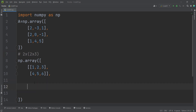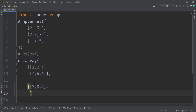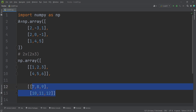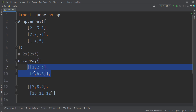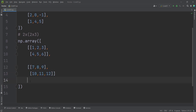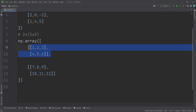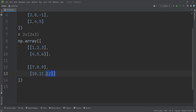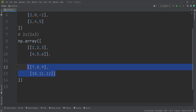Now let's define another two by three matrix, because the shape of our 3D array is two of two by three matrices. For the second matrix, the first row is seven, eight, nine, and the second row is ten, eleven, and twelve. So our three-dimensional array is a bunch of two-dimensional arrays, or a bunch of matrices.